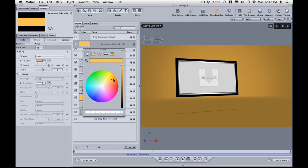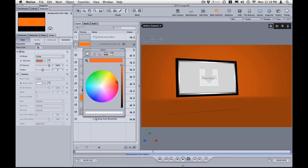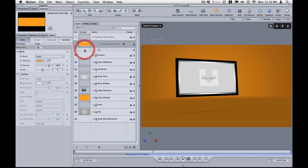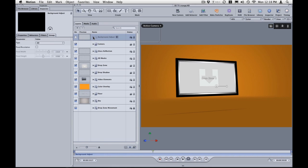So I wanted to use like an orange color just for demonstration purposes. Once you find a color that you like, just close here. And you can close this here just to make it look nice.